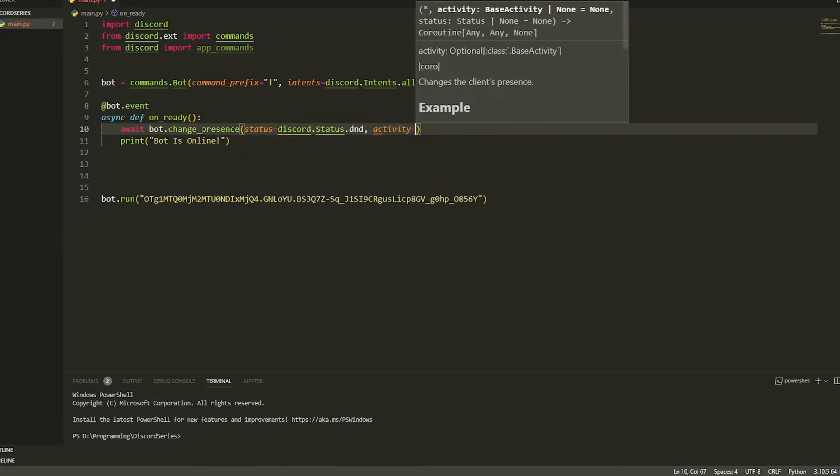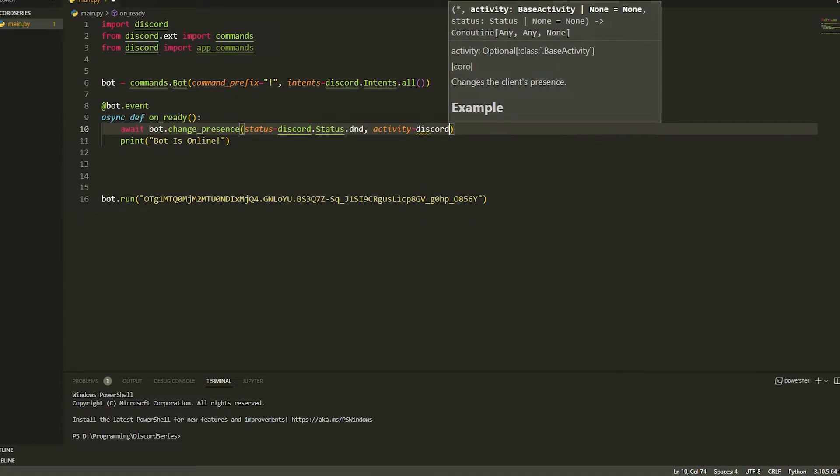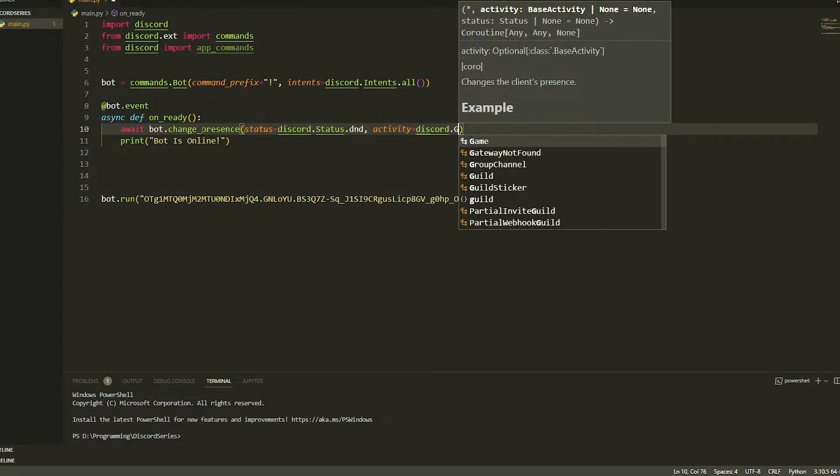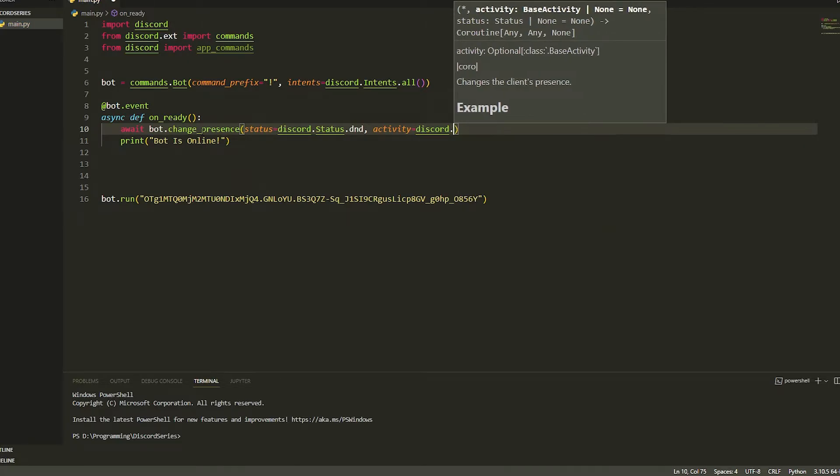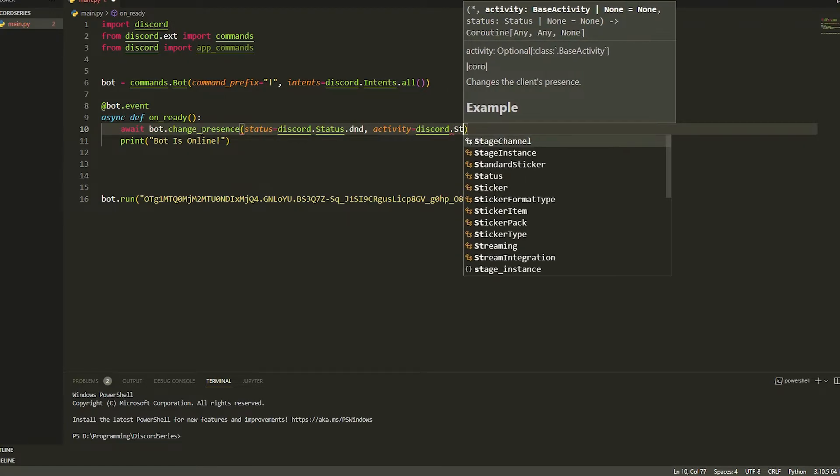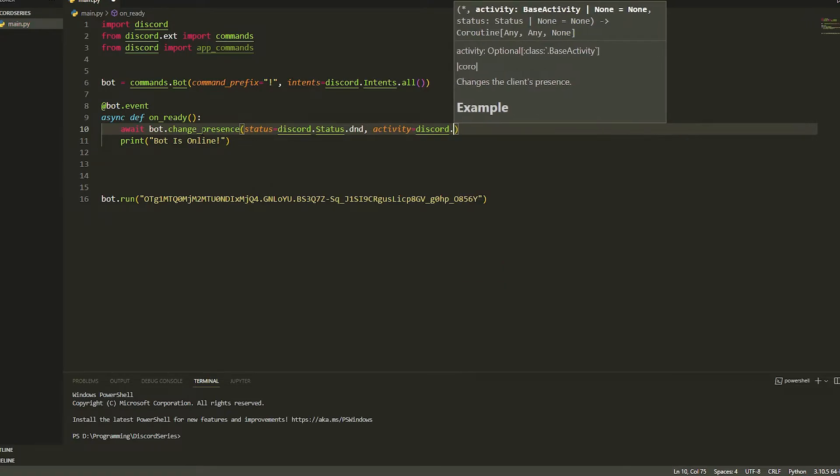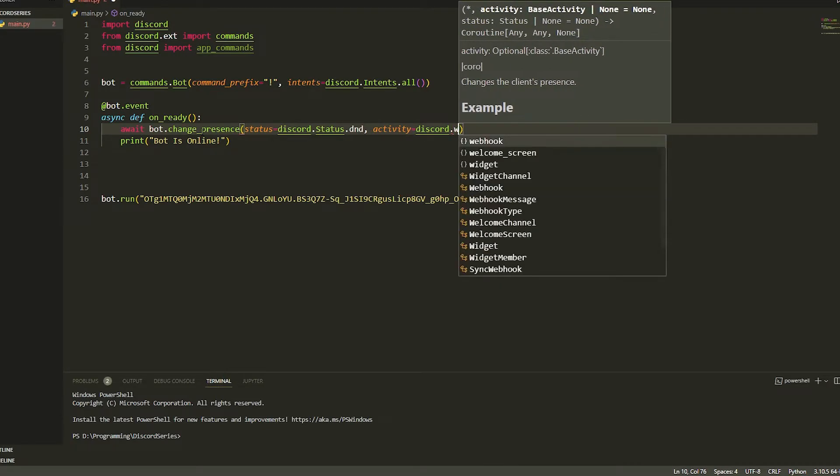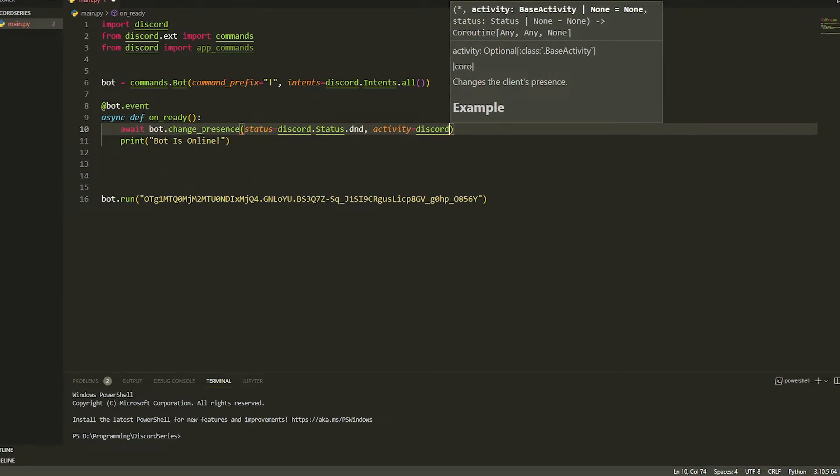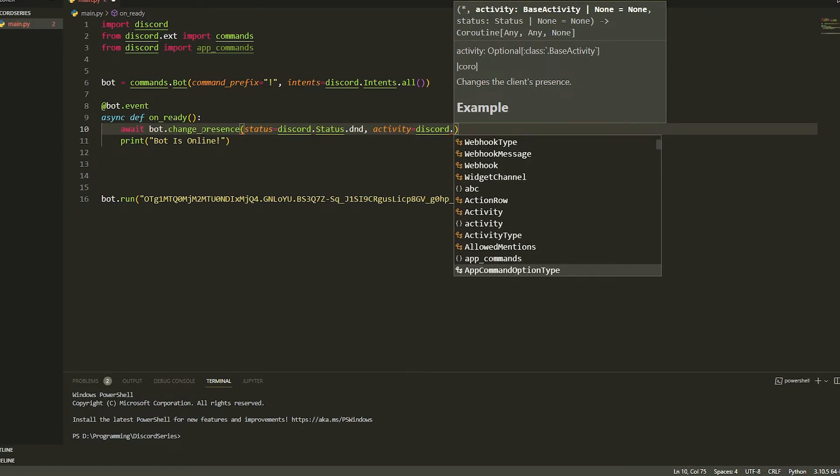So you can do discord.game, which means you're playing a game. You got streaming, and I think there's watching. I forgot what watching was called, but you can look through all this and see what there is to find the watching. But we're just going to do dot game.